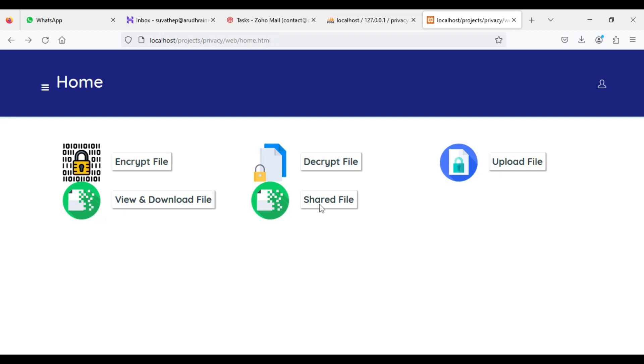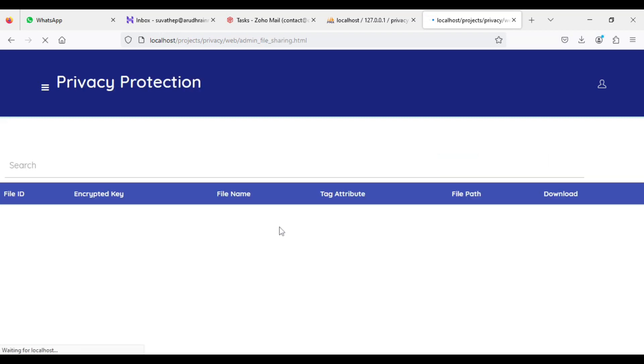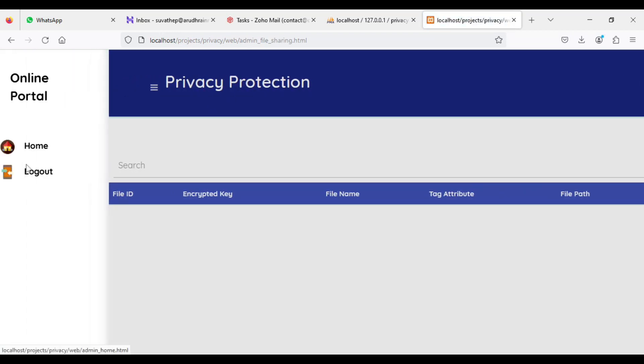Click shared files — the other person can share the document. You can view the details. Now log out of the user module.